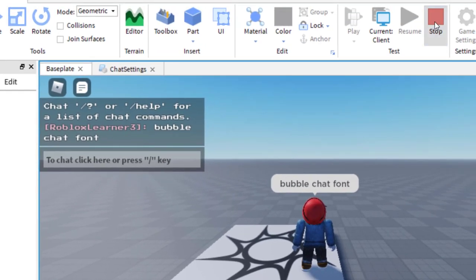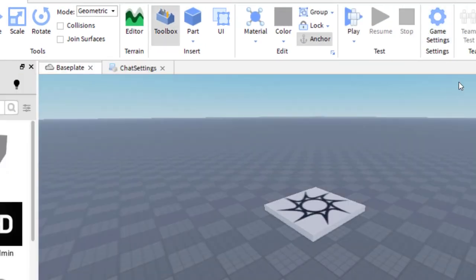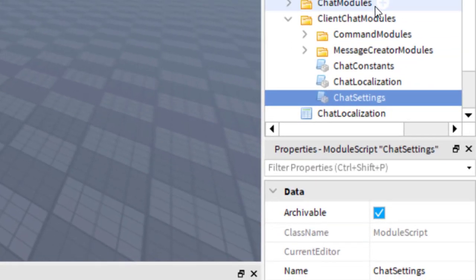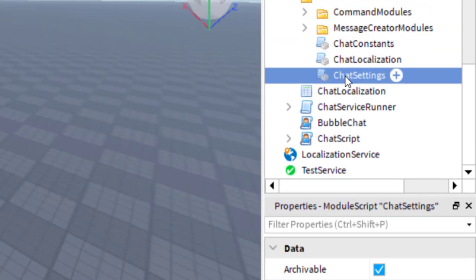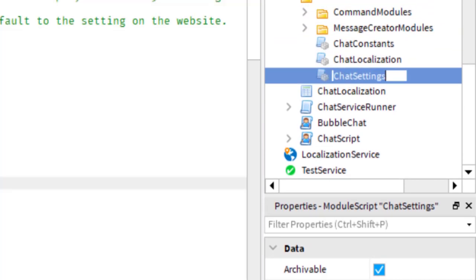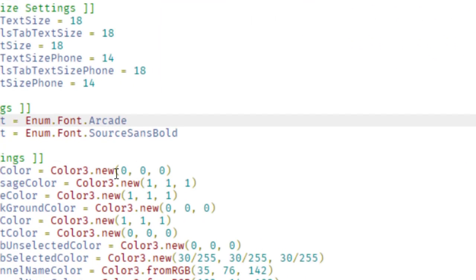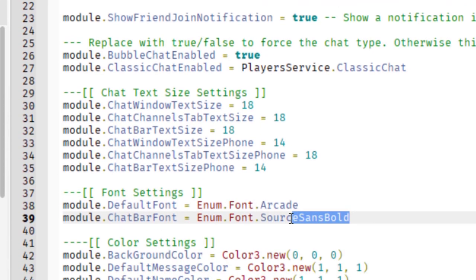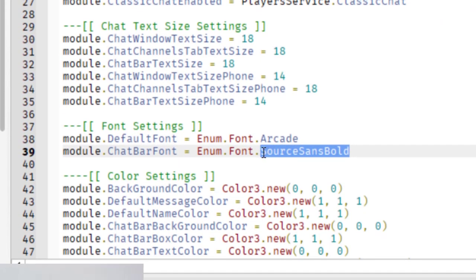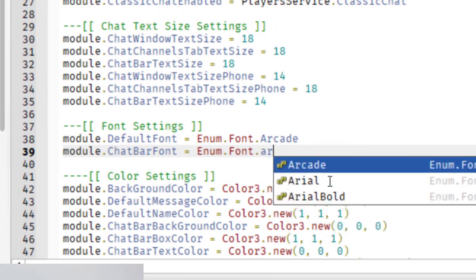I'm going to press stop. Make sure that when you go back and forth you do press stop so that you can change the settings. Now I'm going back to Chat Settings — double-clicking on that. The line right under the default font is the chat bar font. Lines 38 and 39 can both be changed to whatever you'd like. I'm going to change them both to Arcade so you can see the difference.